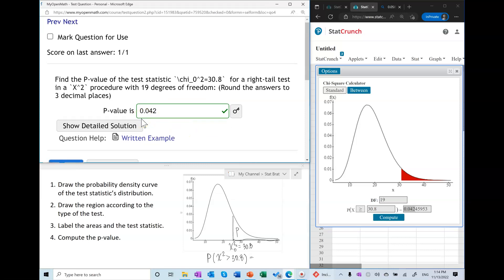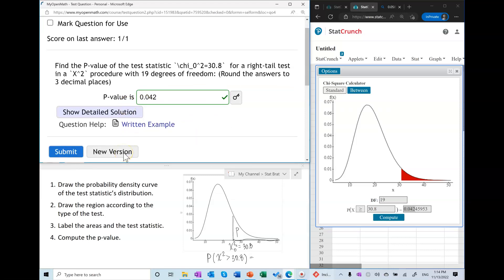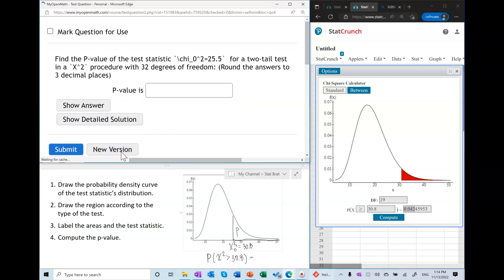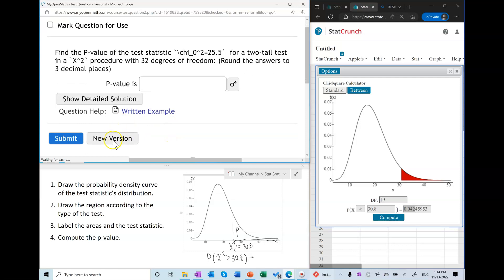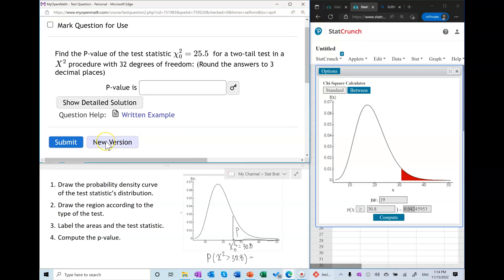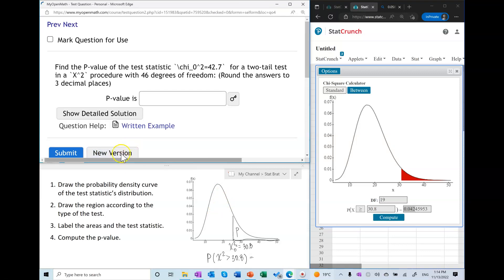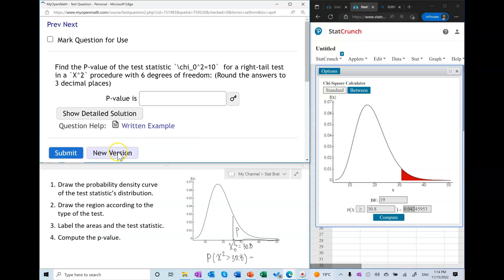So that's how we do it in the right-tail test. Let's try different types of tests — let's do a left-tail test before we do a two-tail test.